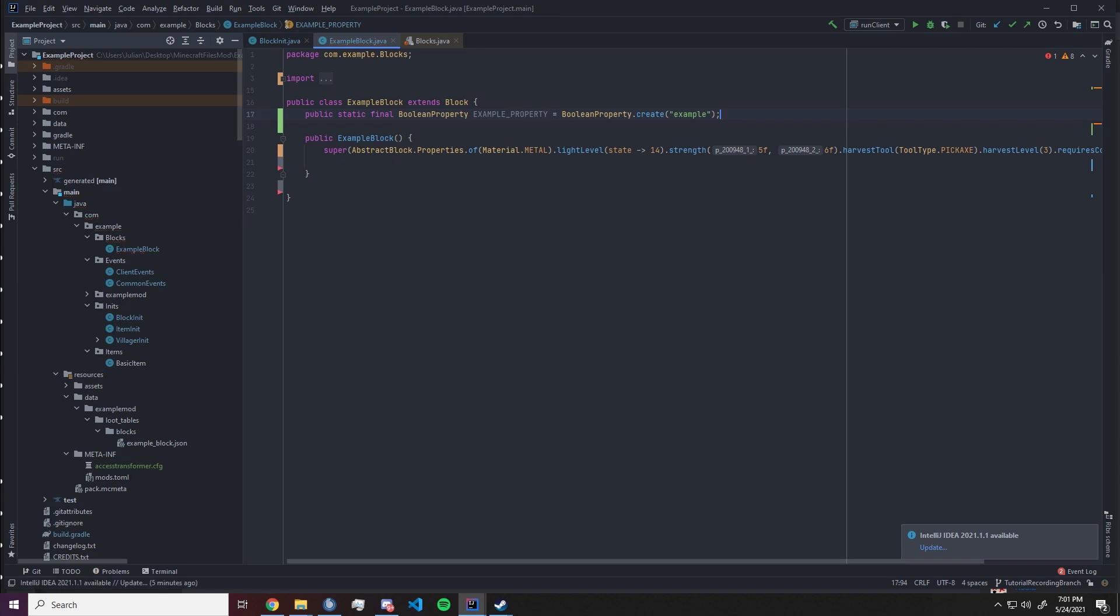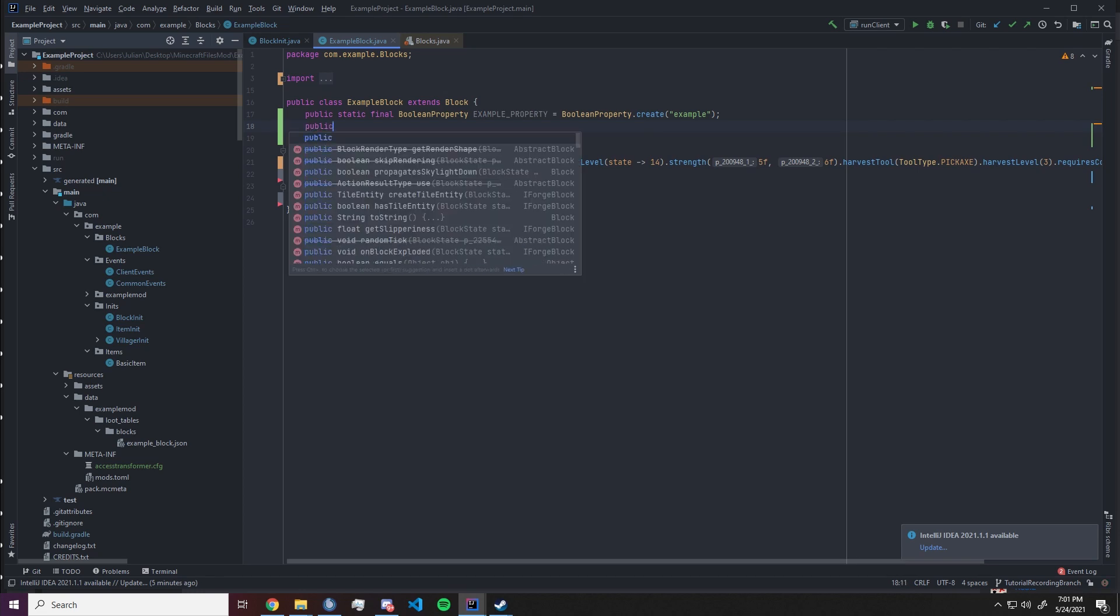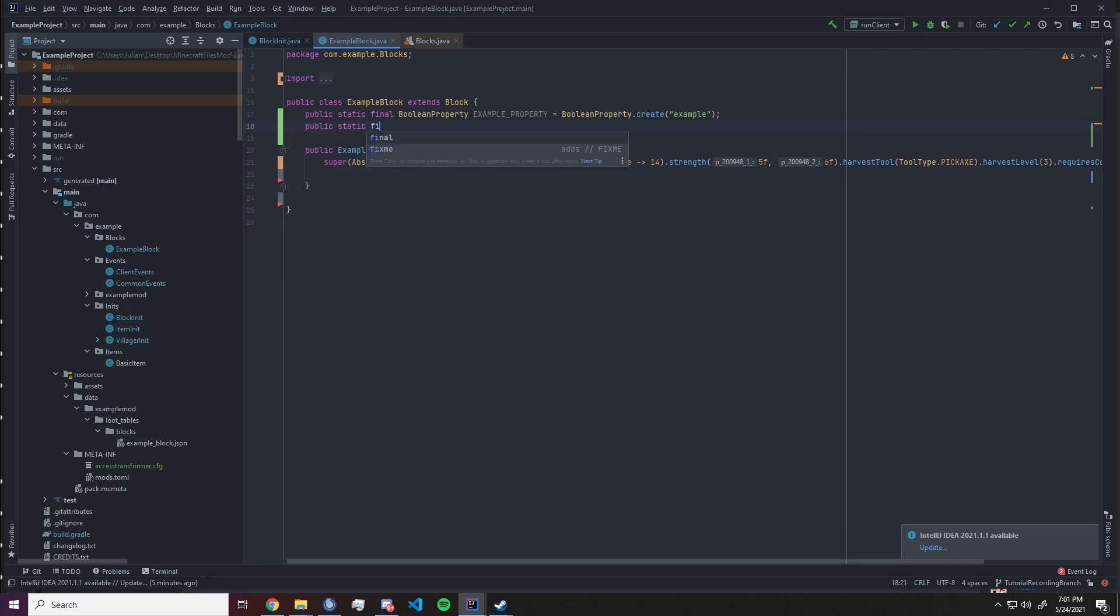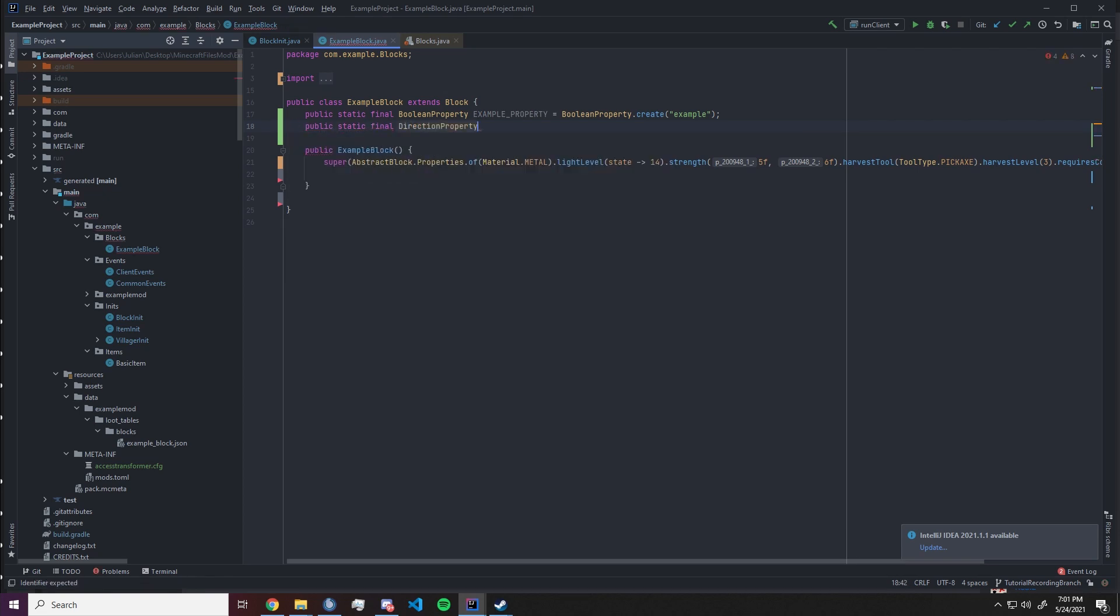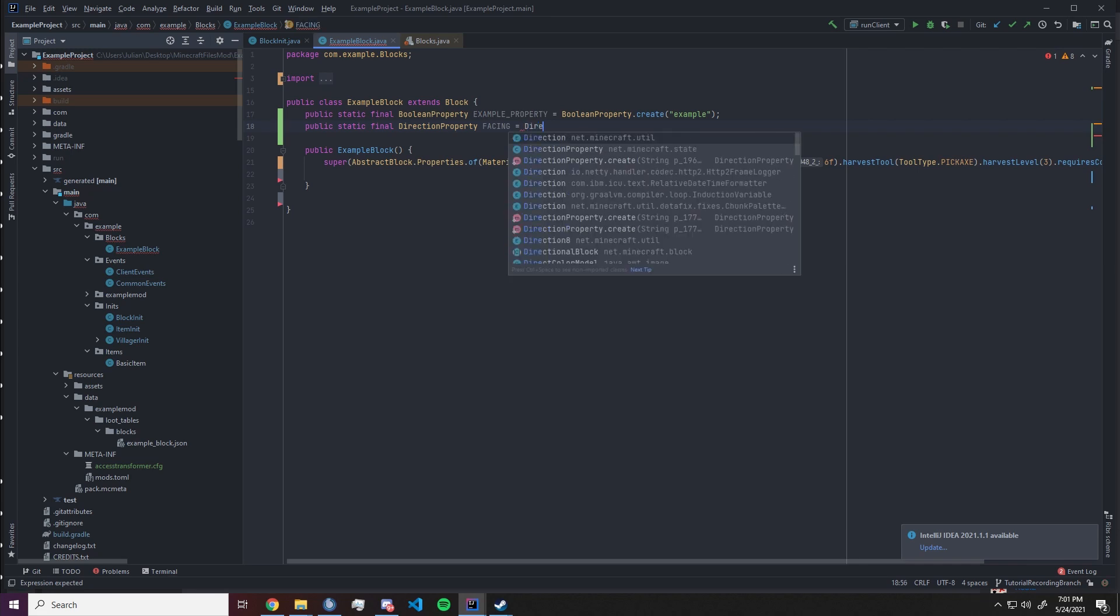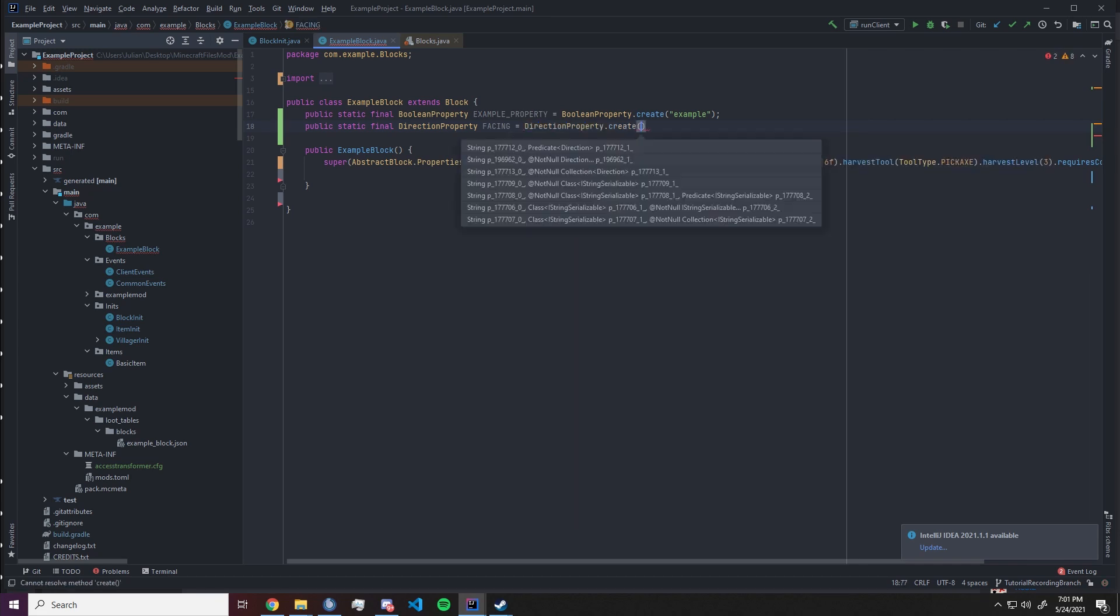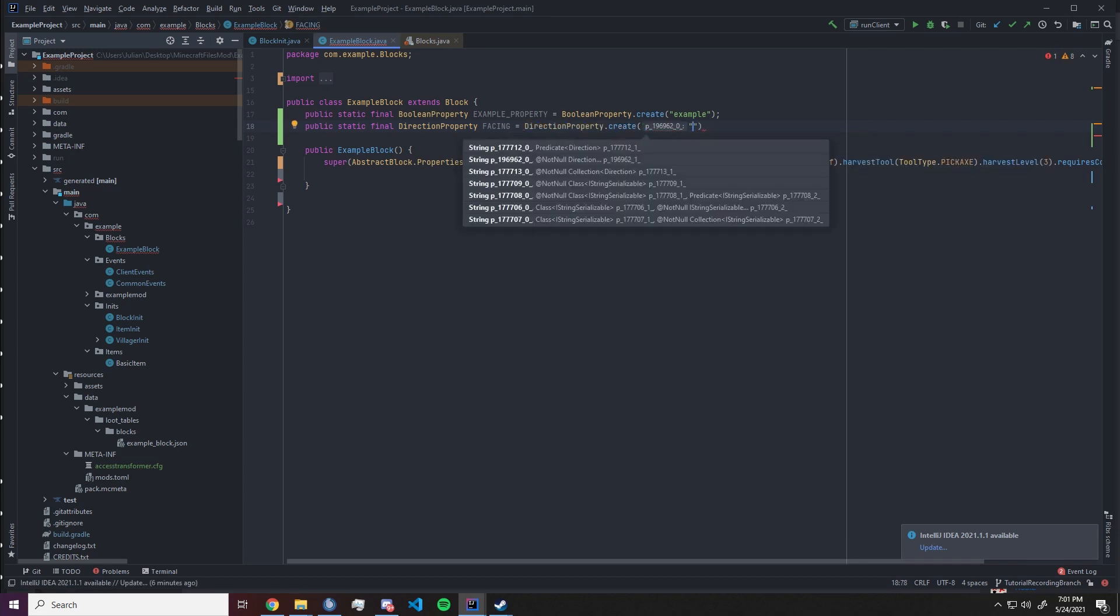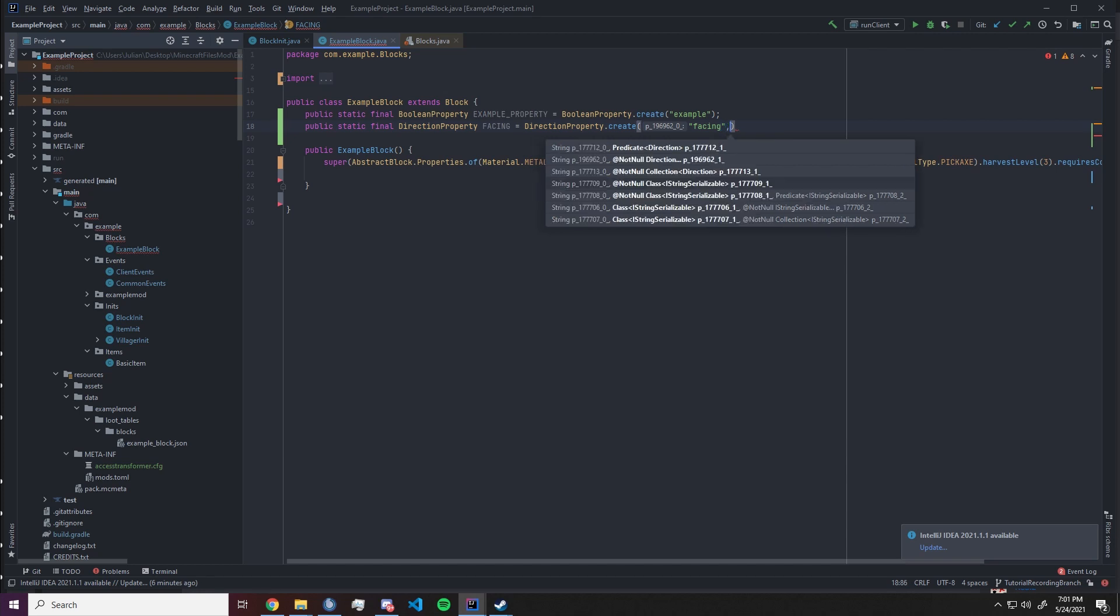Let's create a second property. We will call that direction property and we want to call it facing, and this will be direction property dot create. Again it needs to be supplied with a name. We're gonna call it facing because that is what this property will indicate, which way the block we placed will be facing.